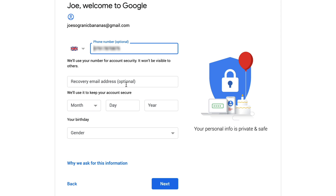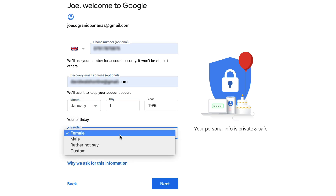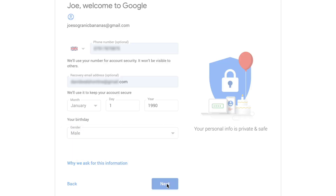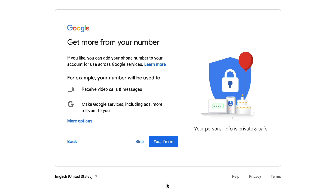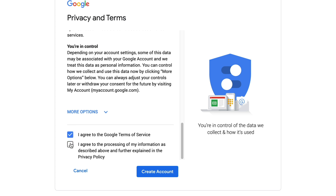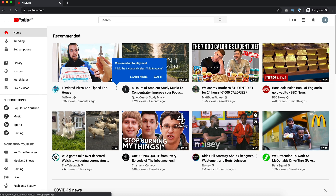The next thing it wants you to do is add a recovery email address. This is important because if you lose your password or account information, you have a secondary email to fall back on. Pop in a recovery email address, then put in your date of birth and select your gender. It then gives you the option to get more from your phone number — I tend to just skip this. Finally, agree to their terms of service, check the boxes, and click on create account and confirm.